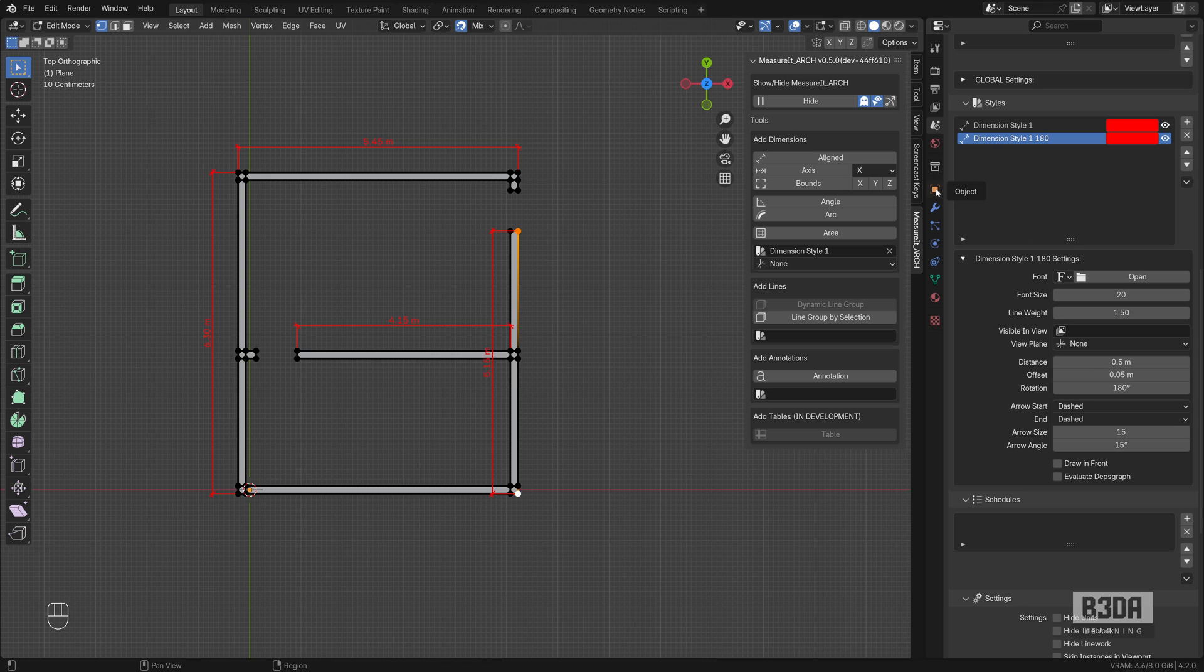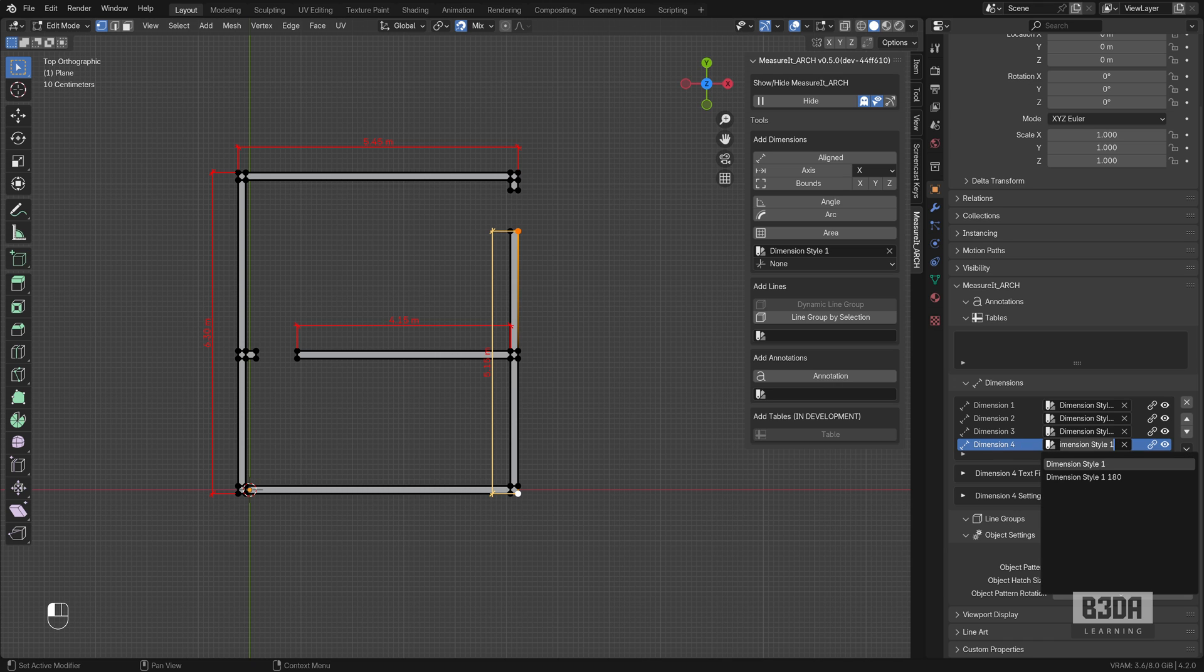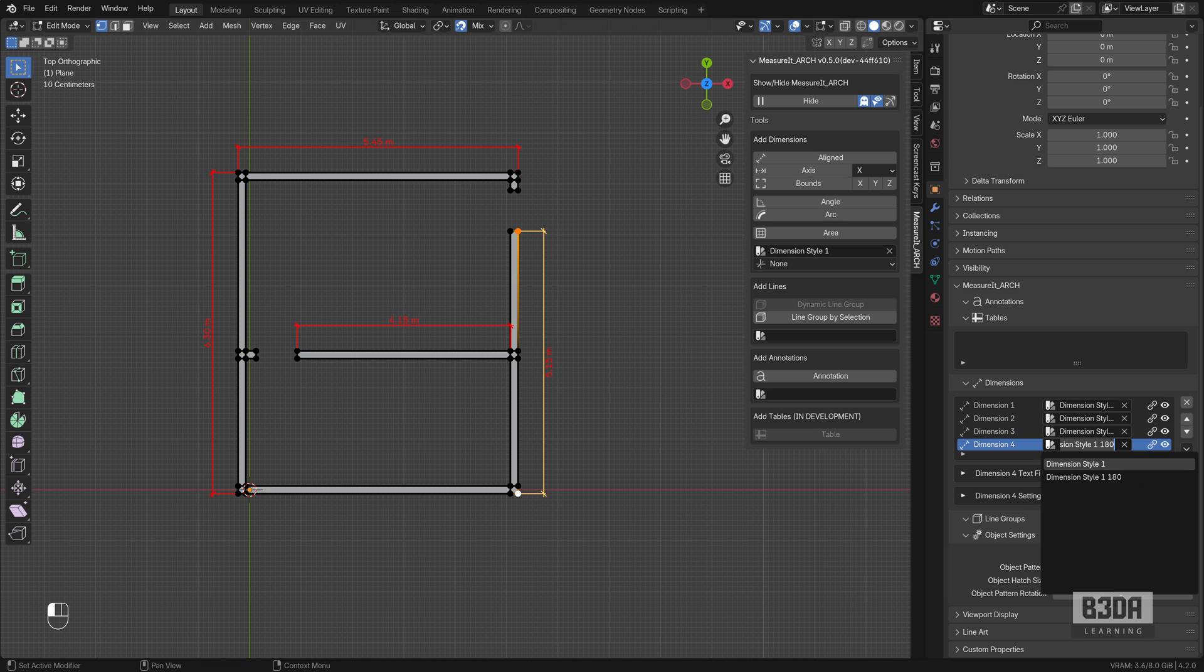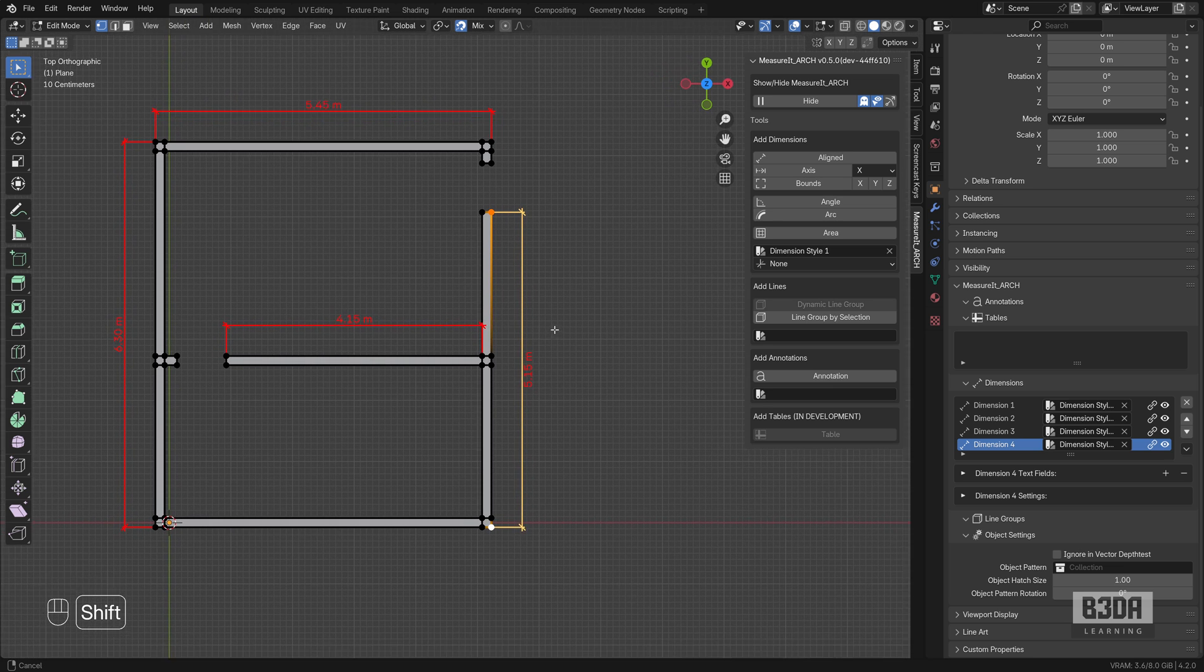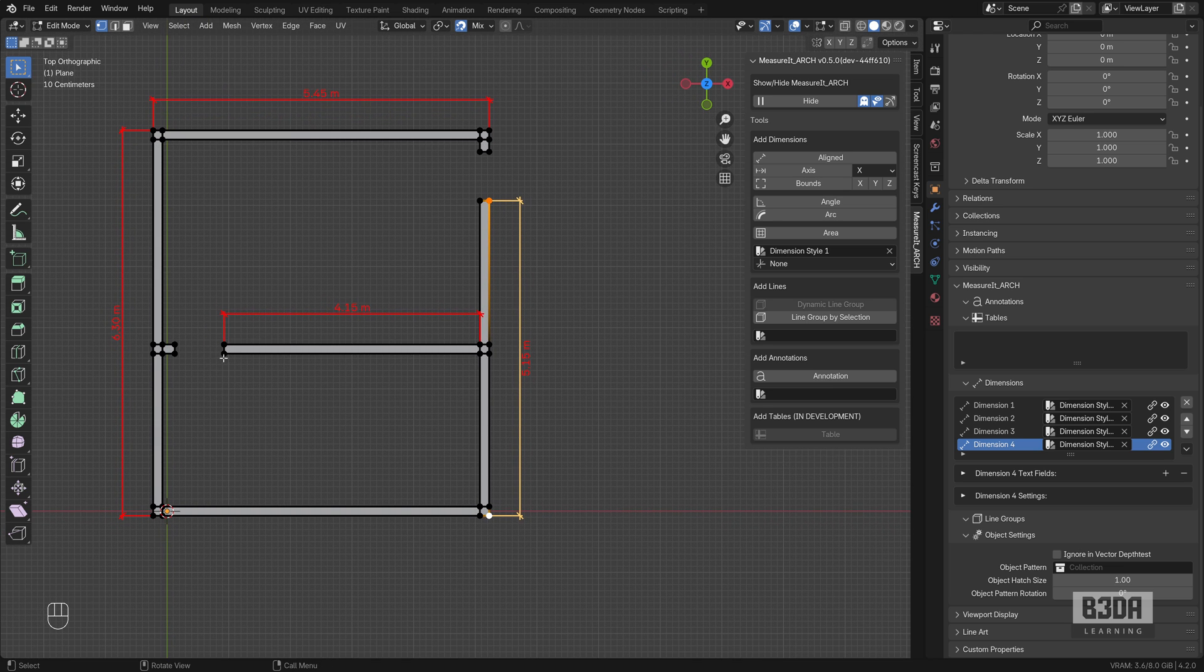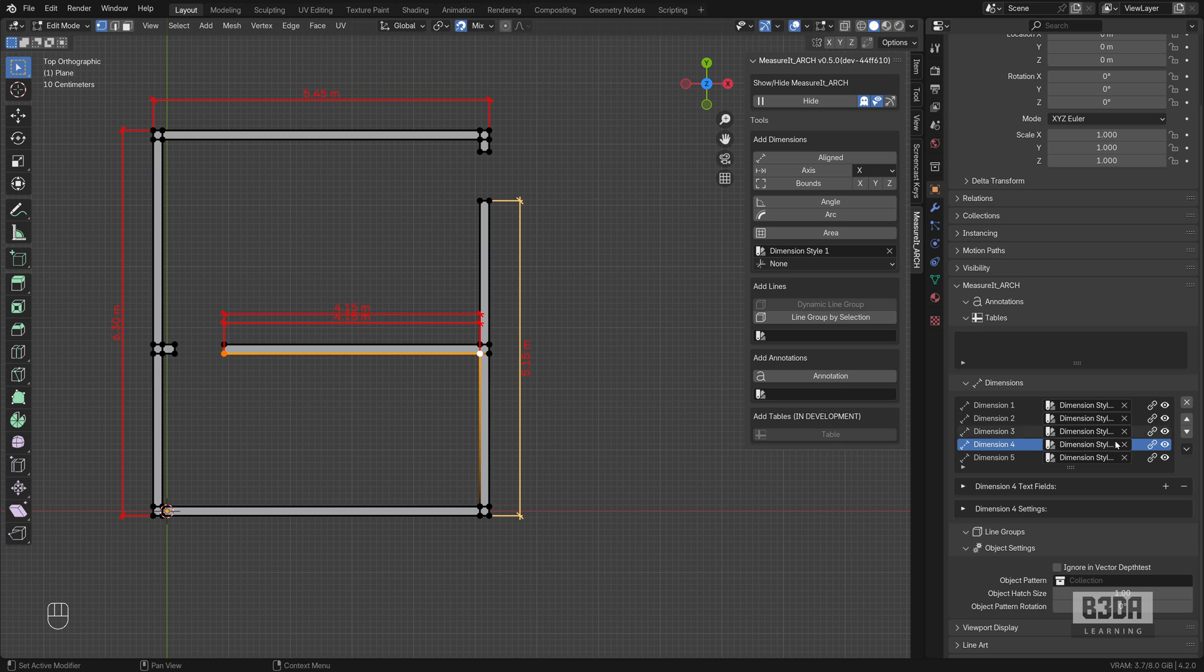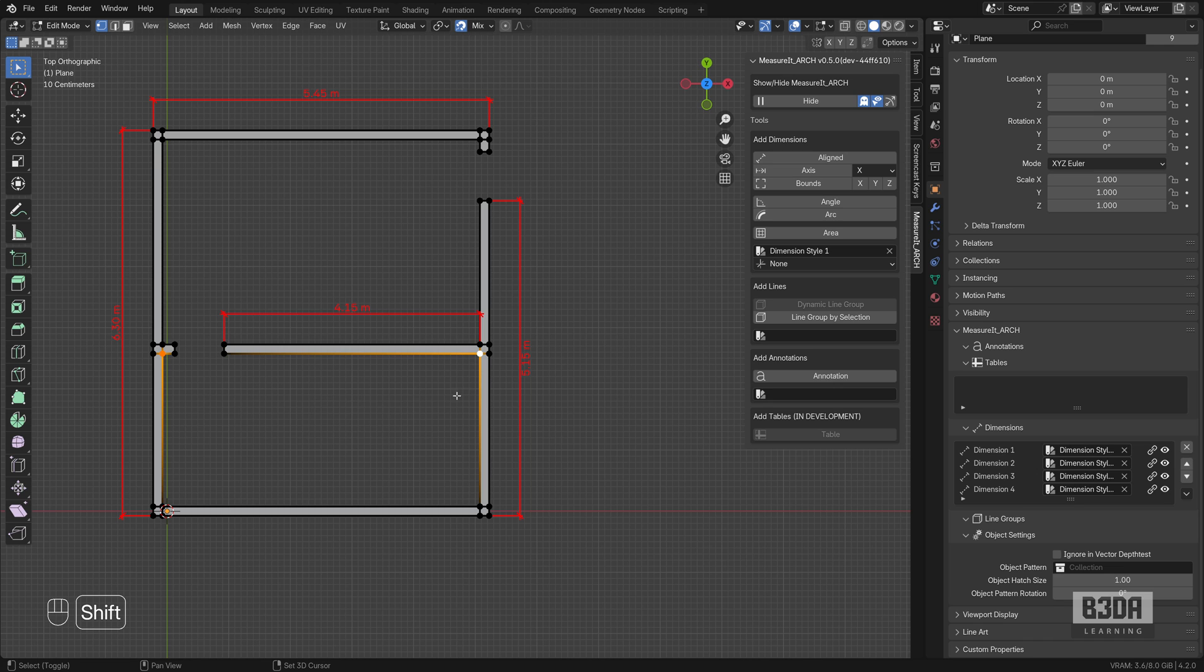Let's get back into the objects tab. And I will select this dimension and I will change my style to use this 180, which is the dimension that I want to use. Let me select this vertex, this vertex. Oh, I already have a dimension for this. Let me remove this. I will create one from here to here. Press the align button.